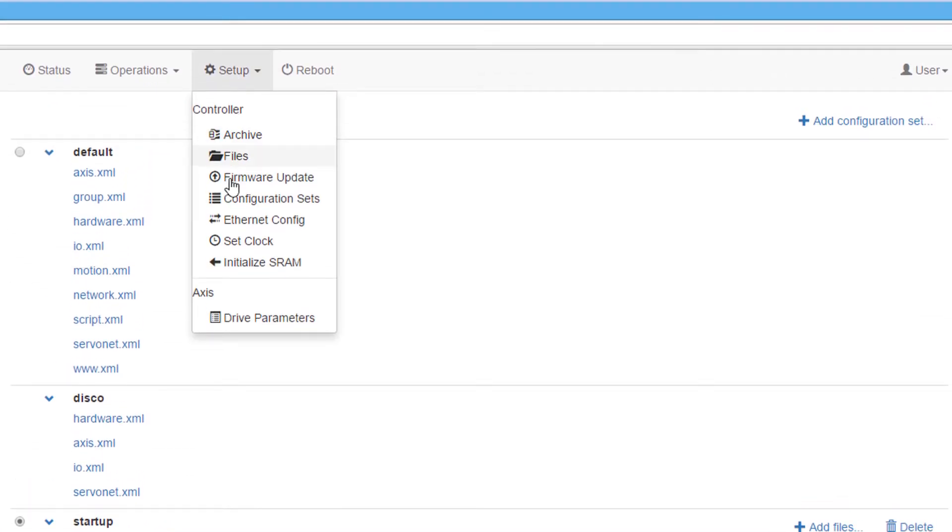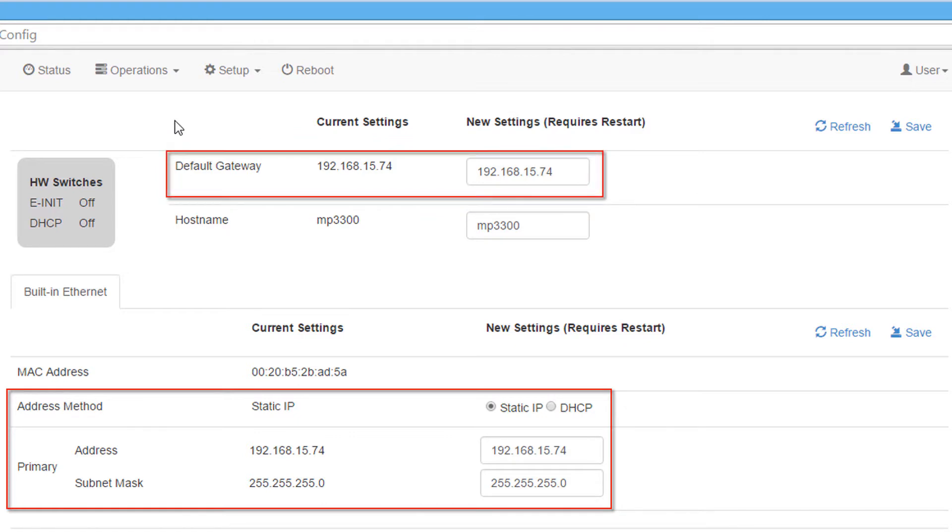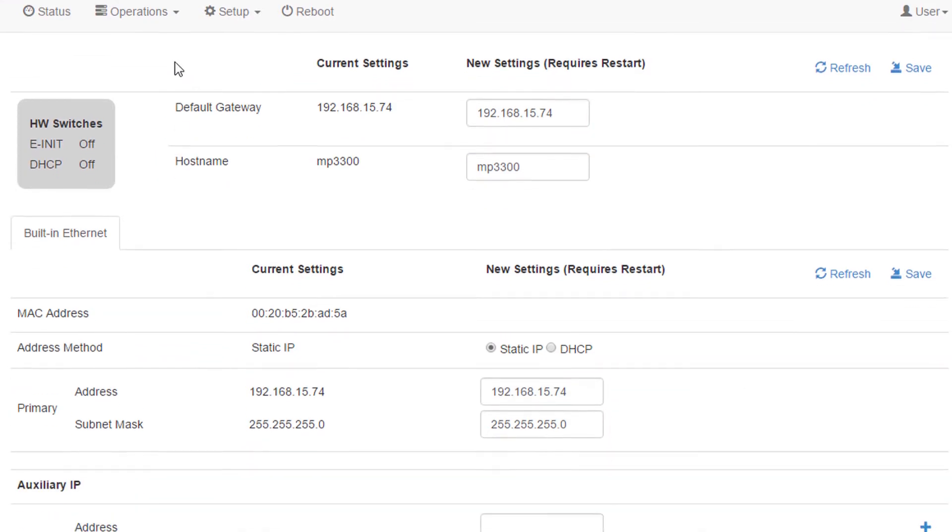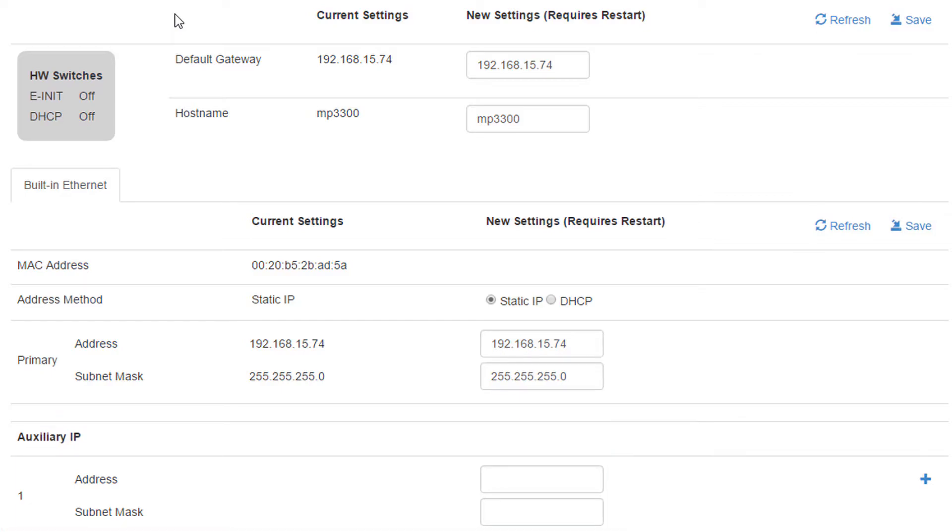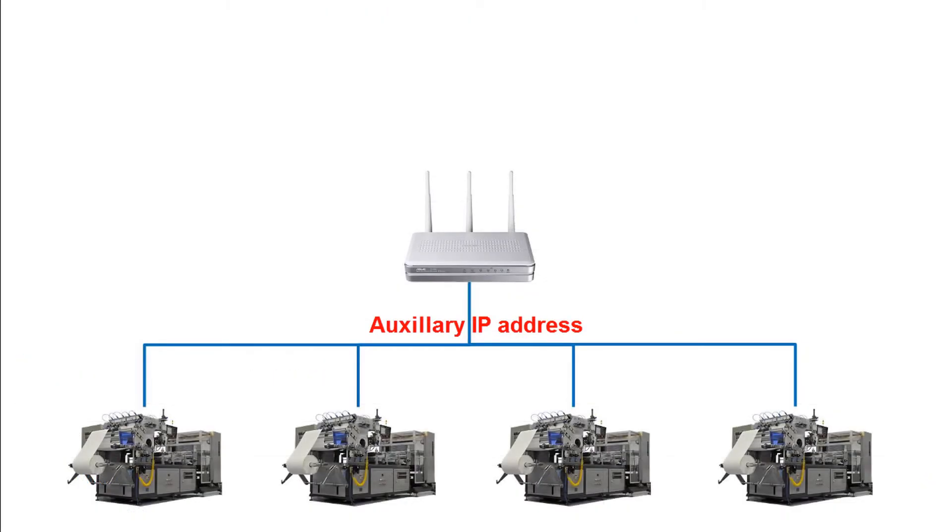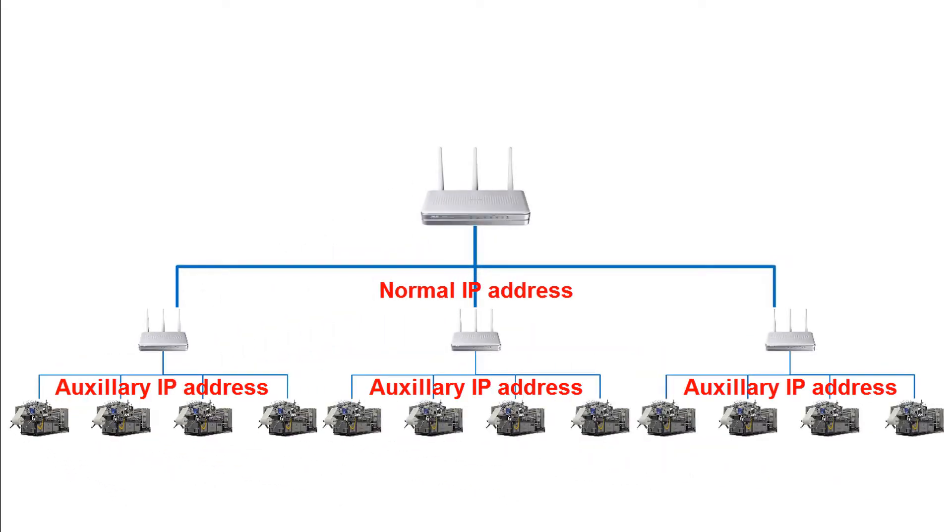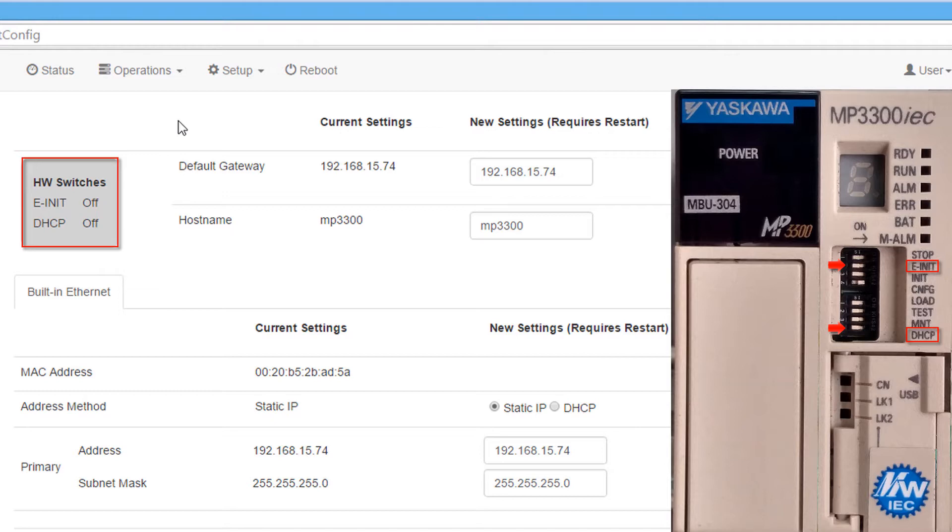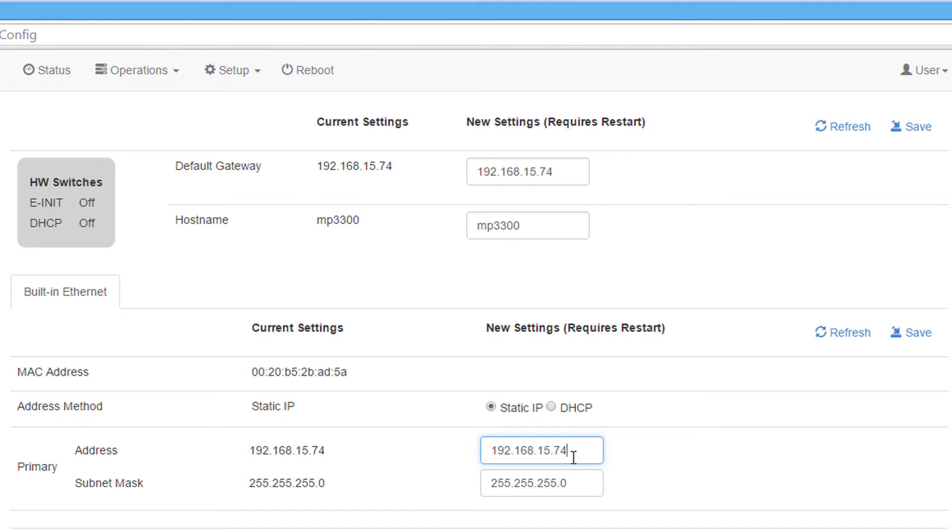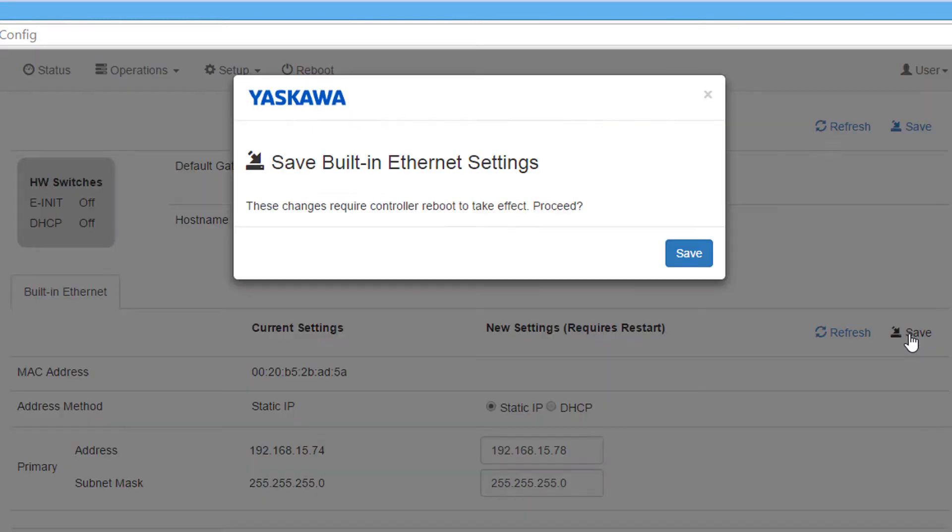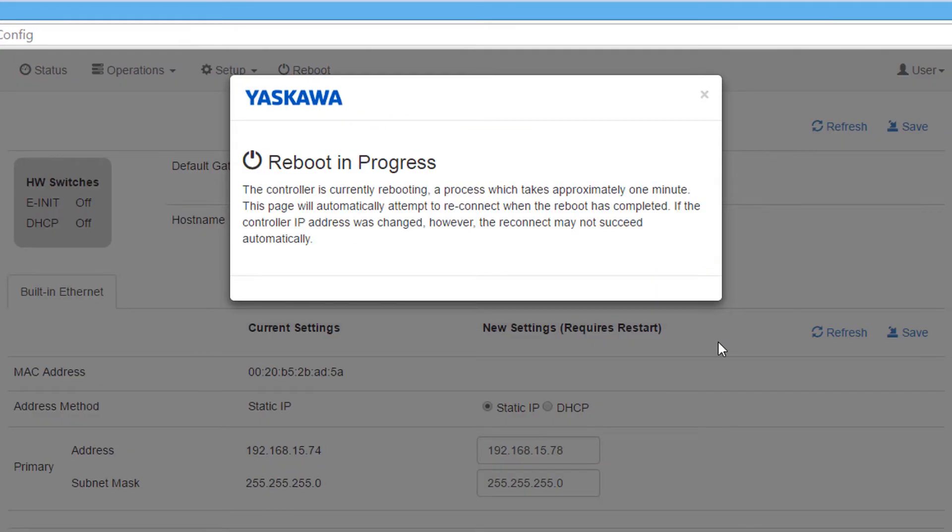The Ethernet config function allows the IP address information and the default gateway information to be changed or modified. In this function, you can also set up an auxiliary IP address. This allows the controller to communicate on two or more networks, for example, the local machine network and the industrial plant network. This screen also shows whether the e-init switch is turned on and whether DHCP mode is enabled. The controller IP address can be changed by inputting a new IP address, selecting save, and rebooting the controller.